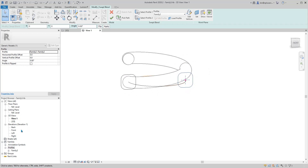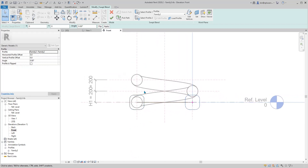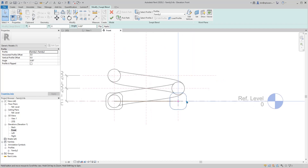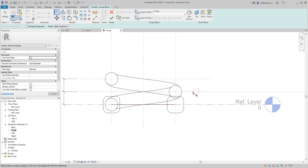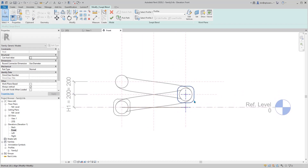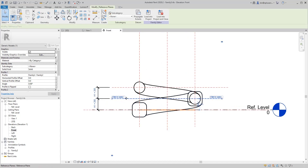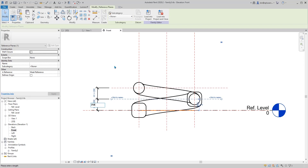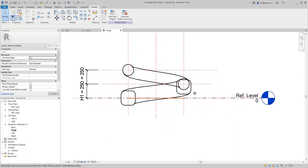Go to the front or right elevation view. Previously we drew a profile sketch and locked it onto the reference plane, but I noticed that if I try to lock this profile onto the reference plane — even though it looks okay — if I finish and then try to adjust the reference plane, say to 150, it won't go up. The lock line doesn't work.